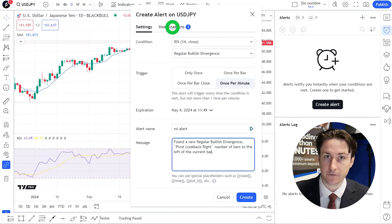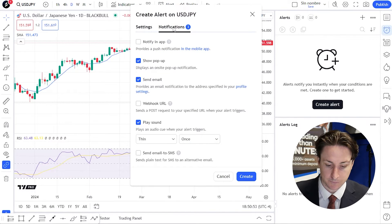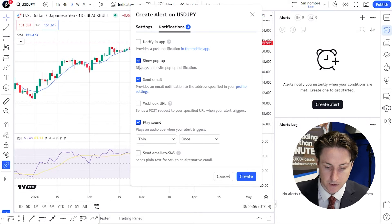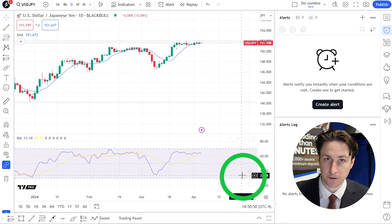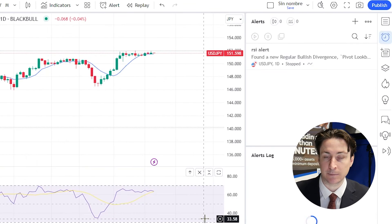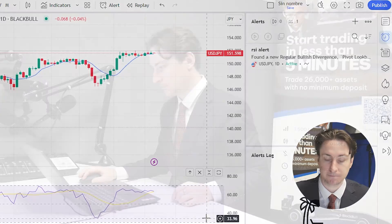Clicking over to the Notifications tab, within this pop-up window we can select how we want to be alerted. Now click Create to enable the alert.